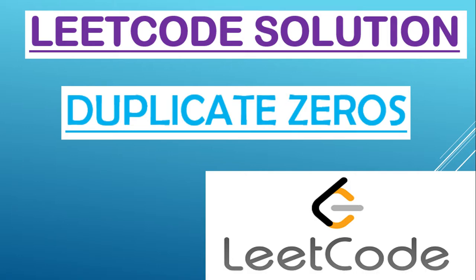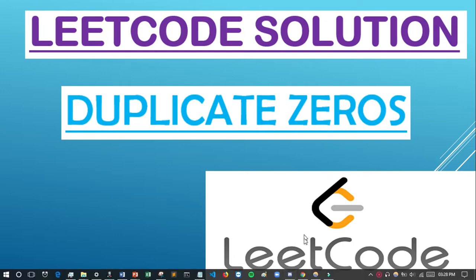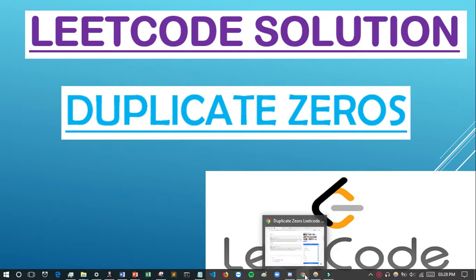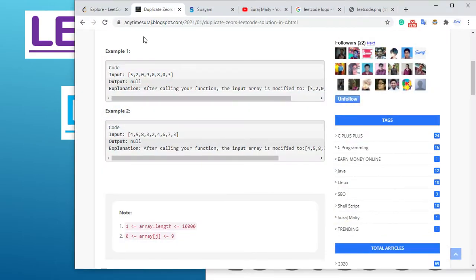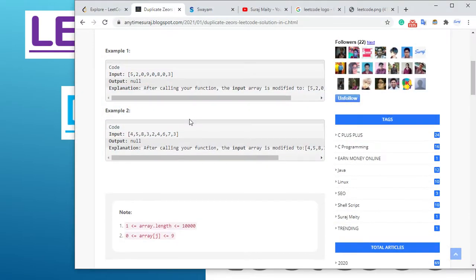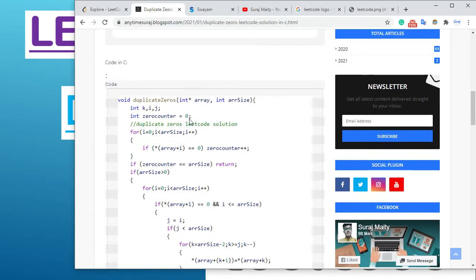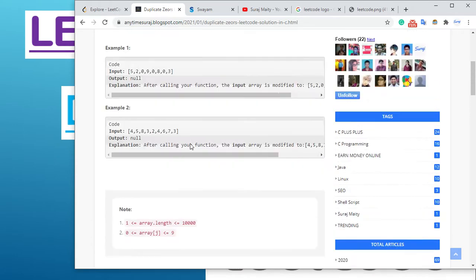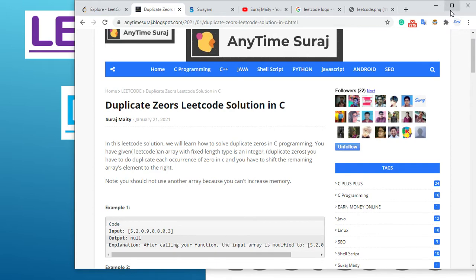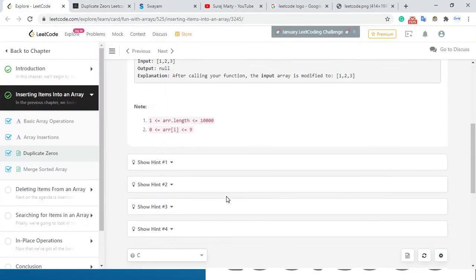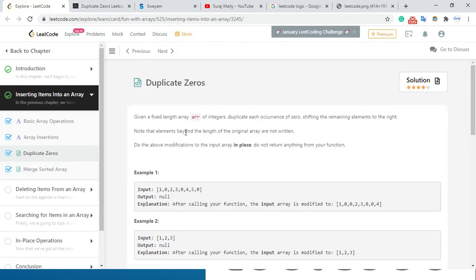Welcome guys. In this video we are going to learn how to solve Duplicate Zeros on LeetCode in C. I will give a link in the description from where you can get the full code.